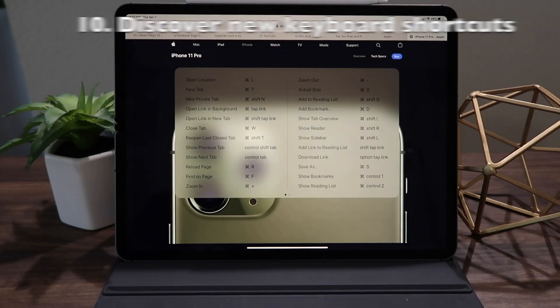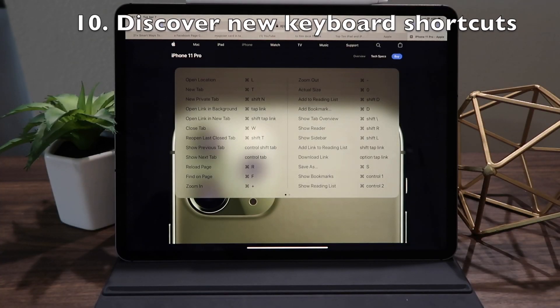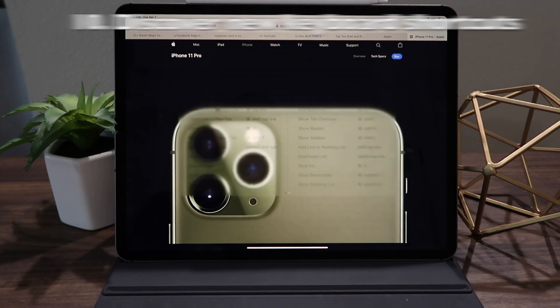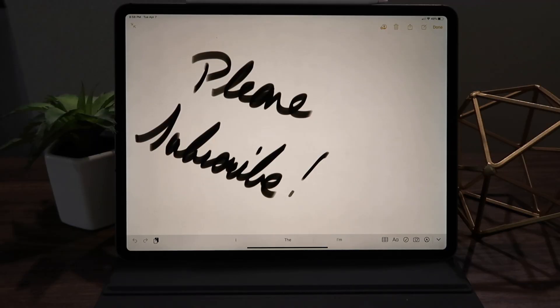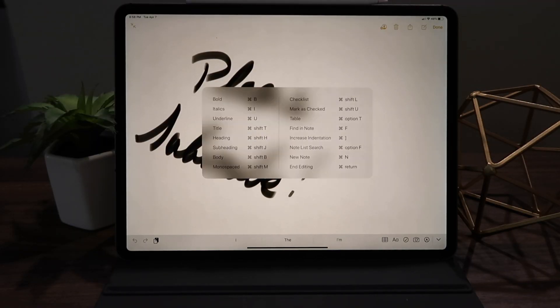Many apps, such as Notes, Safari, and even other third-party apps, have many keyboard shortcuts that you may not know about. To view them all in one place, simply open the app, then hold down the command key on your keyboard.